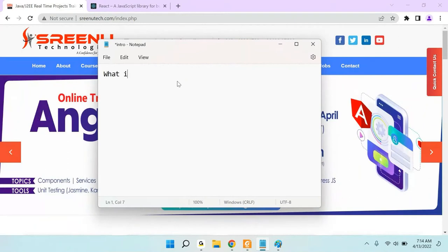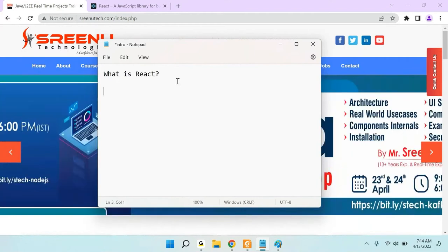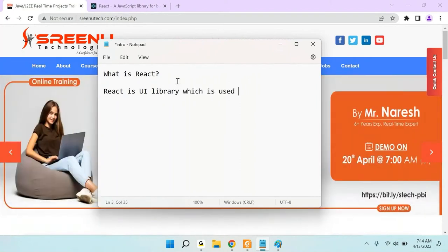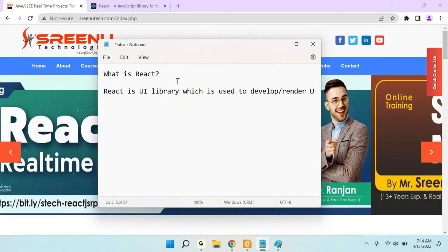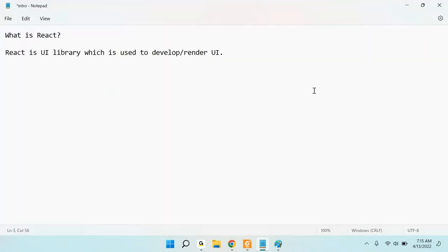What is React? React is a UI library which is used to develop or render UI. Using React, you can develop the UI that is going to display on your browser. So what is a UI? UI stands for User Interface.